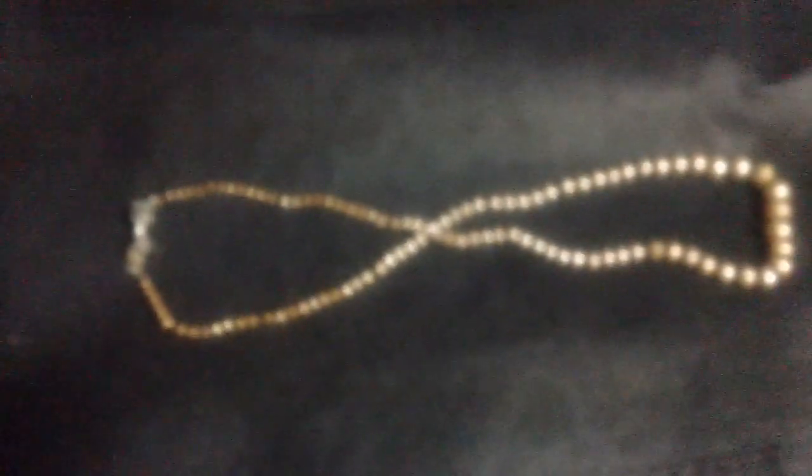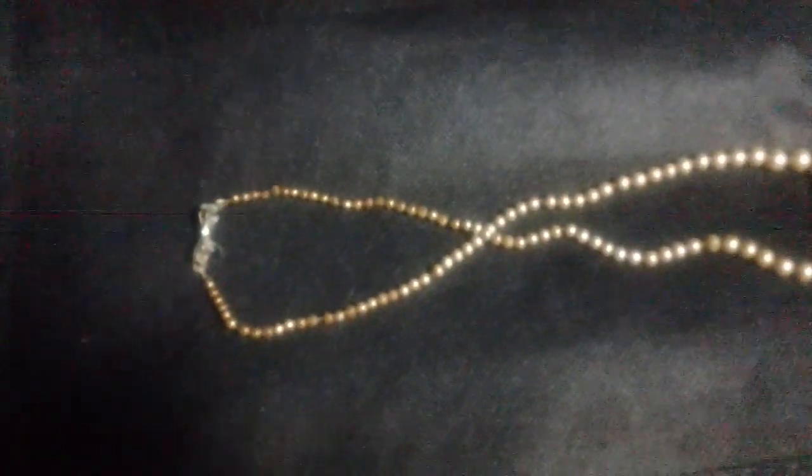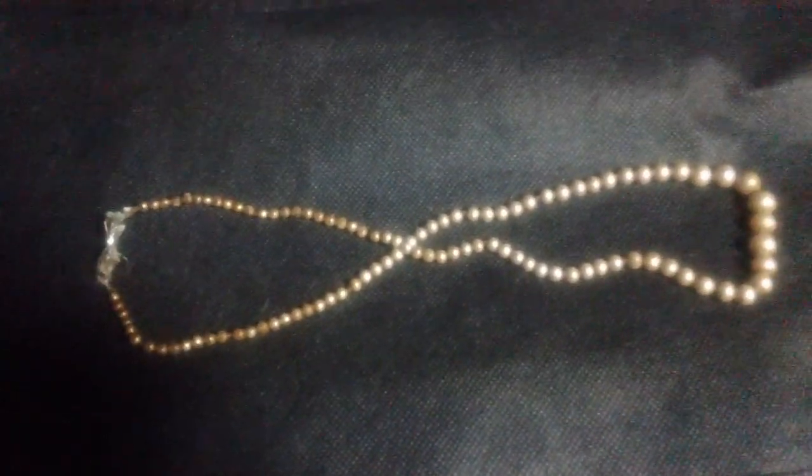These are real pearls, in the shape of infinity. They're a string of pearls. They belong to my grandma, and they're real. They are 100% real. That's why they're kind of dingy. They've been in a box for like 40 years.